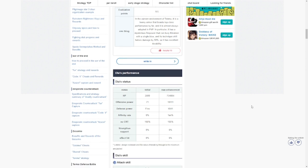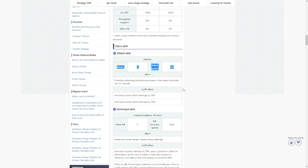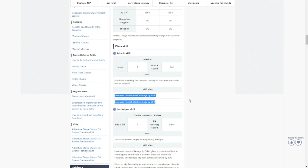Let's check her out. Attack skill is going to be range one, attack speed is fast, prioritize the attacking foremost. It's the usual level up effect, it's going to be plus 50 percent.